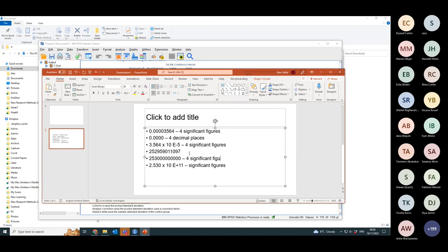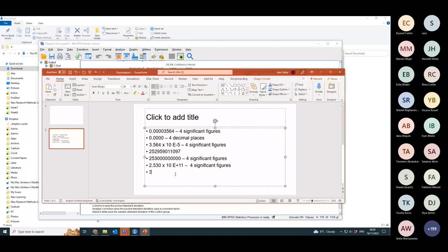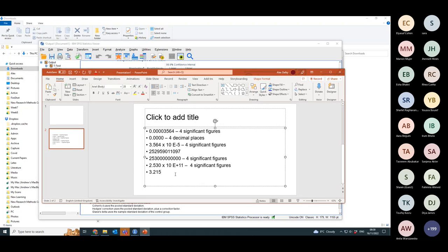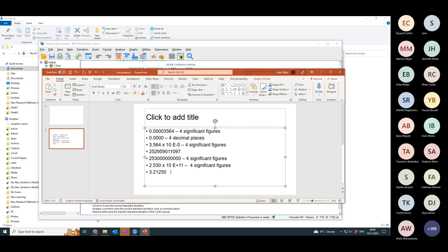Now, there is a special problem if you have a number like this. So if I have that number and I round it to... what should I round that to as four significant figures?